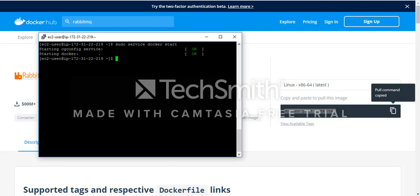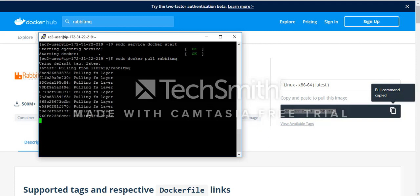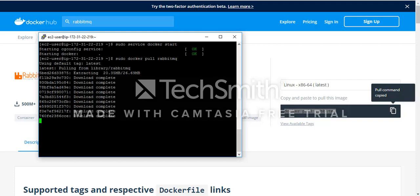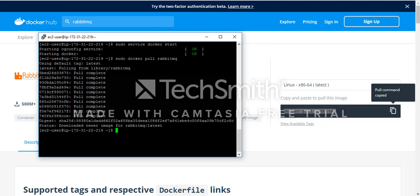I need to add sudo. Let me run docker pull rabbitmq. Okay, so we have pulled that image.